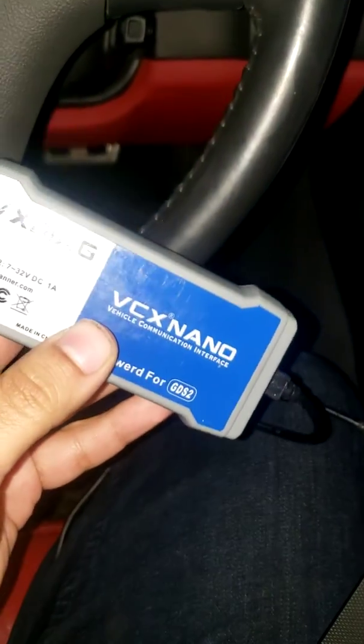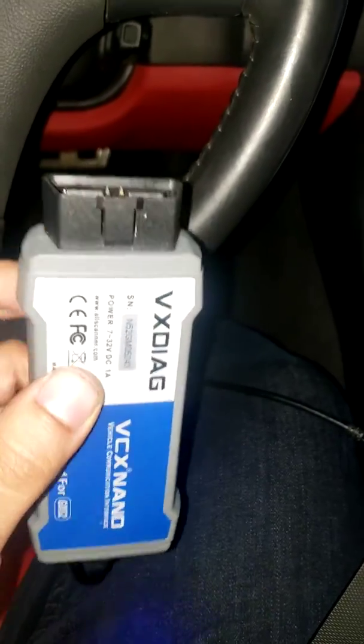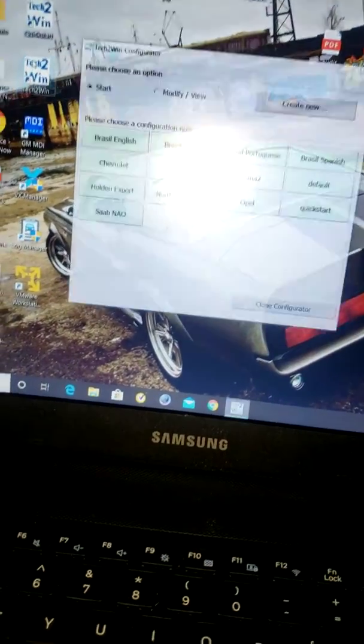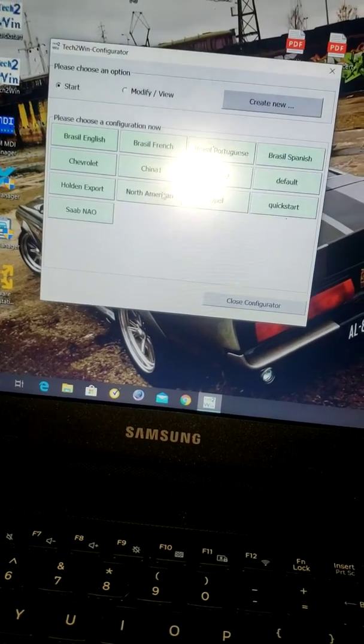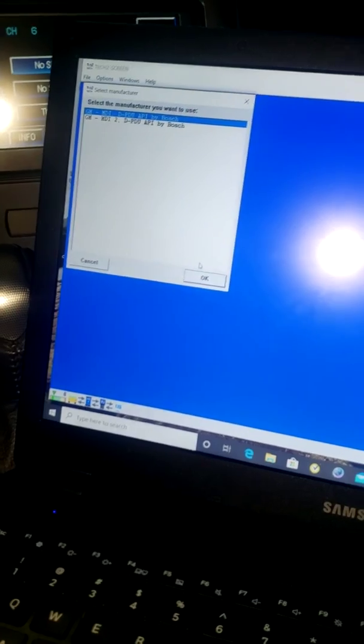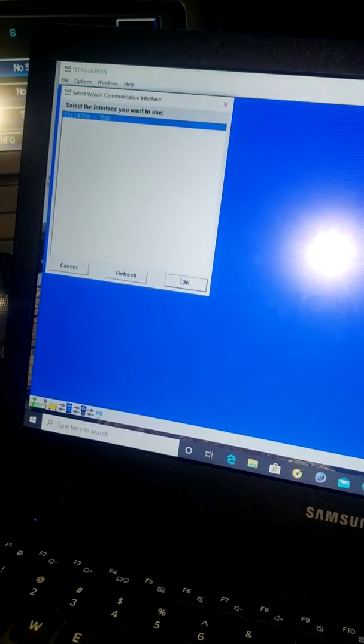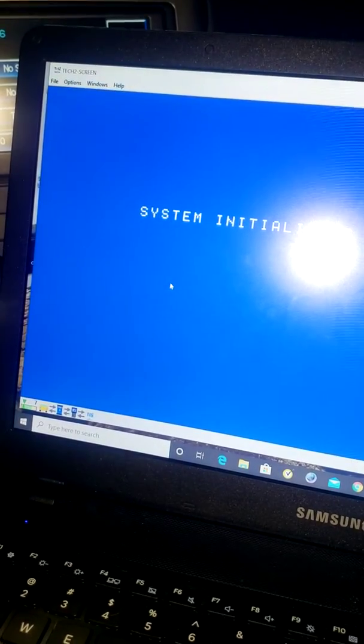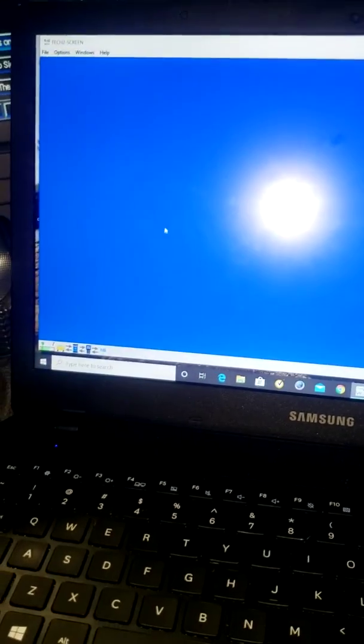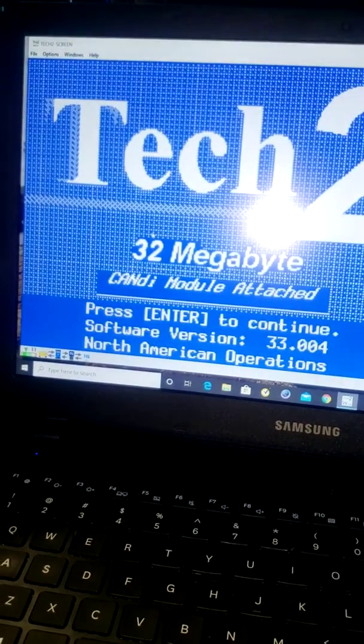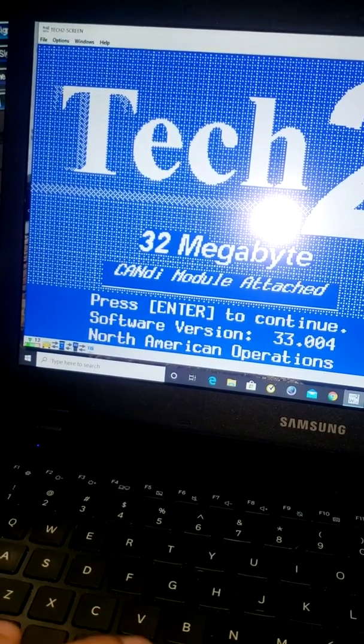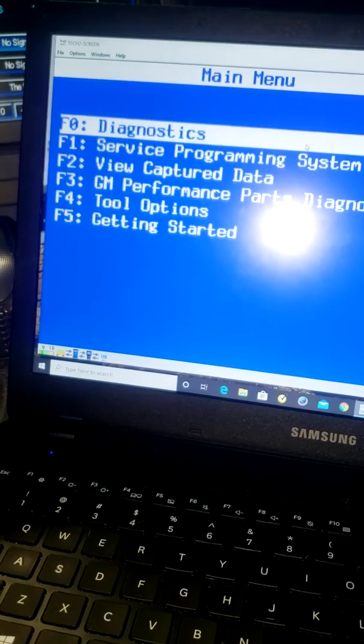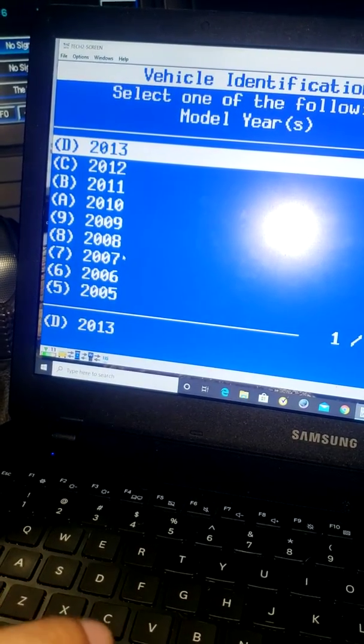So I'll show you real quick how to get into the software. This is Tech 2 win. It's going to ask you where you're at, and we're in North America. Click OK. Yes, I'm hooked up to my car now. This is an emulator that's exactly what a Tech 2 would be if you had a handheld version of it. We'll go to diagnostics. Like I said, up to 13 it looks like.